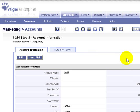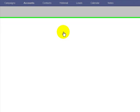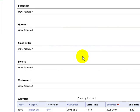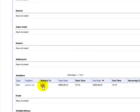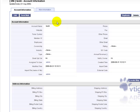The workflow module does the rest. In the more information tab, you can see a task was created automatically from the workflow module for the 'test for' account.